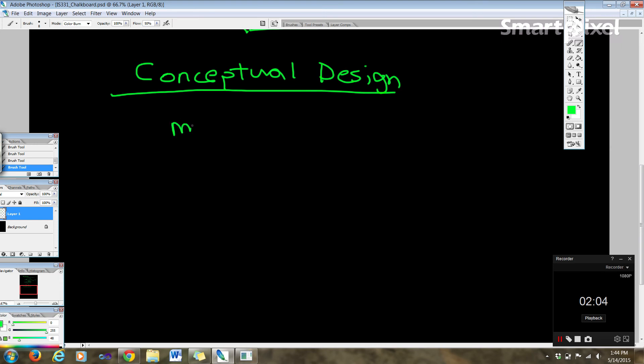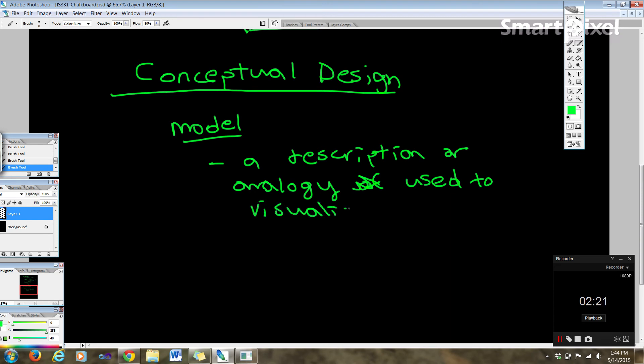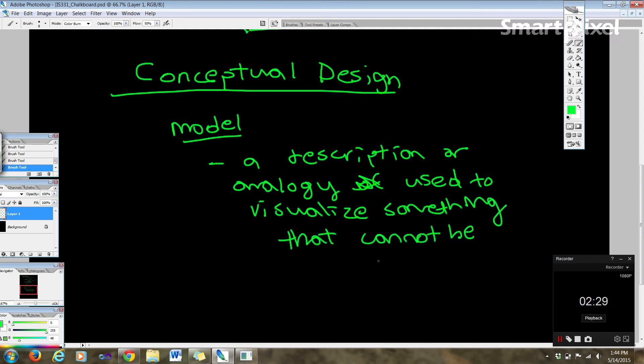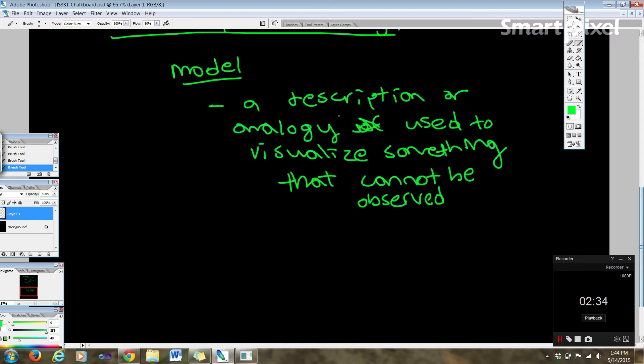And I want to go over some terminology first. So we have the model, right? And the model is a description or analogy used to visualize something that cannot be observed. Okay, so that's what a model is.